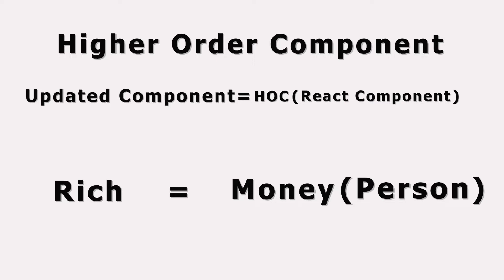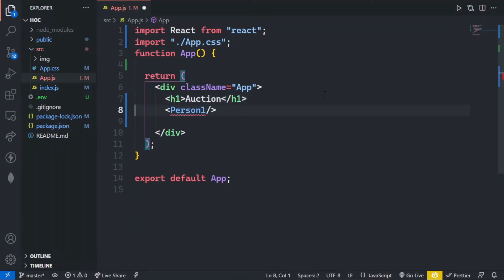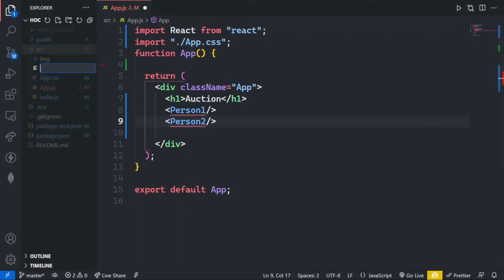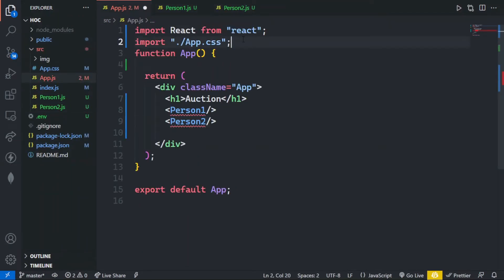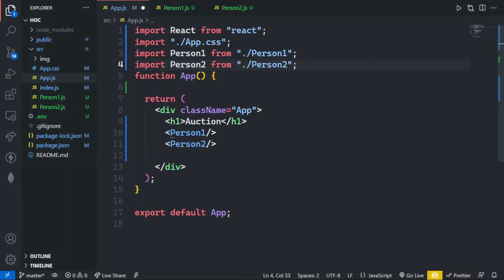Now let's see how we will implement this. In this simple React setup, I am going to make an auction app in which two persons will participate. Here I am making a heading for the auction app and then person1 and person2. I am going to make two components — person1.js and person2.js — and import them in mainapp.js.